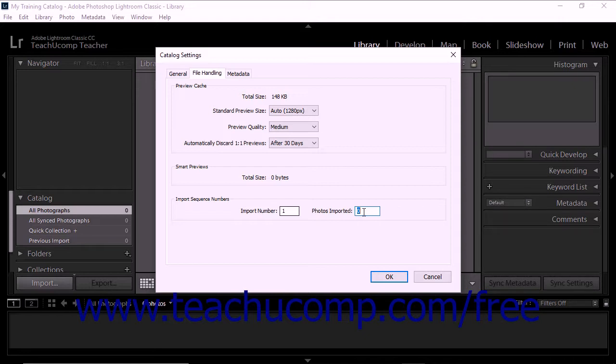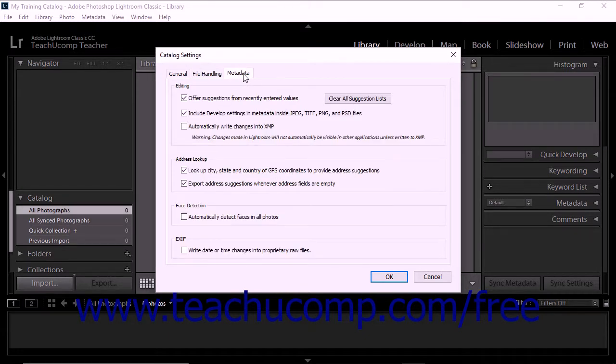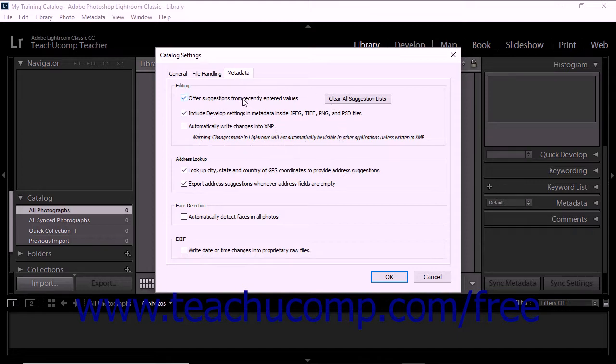You can also specify many catalog settings on the Metadata tab within the Catalog Settings dialog box. In the Editing section of this tab, you'll see the Offer Suggestions from Recently Entered Values checkbox. If you check this box, suggestions for metadata will appear as you type.